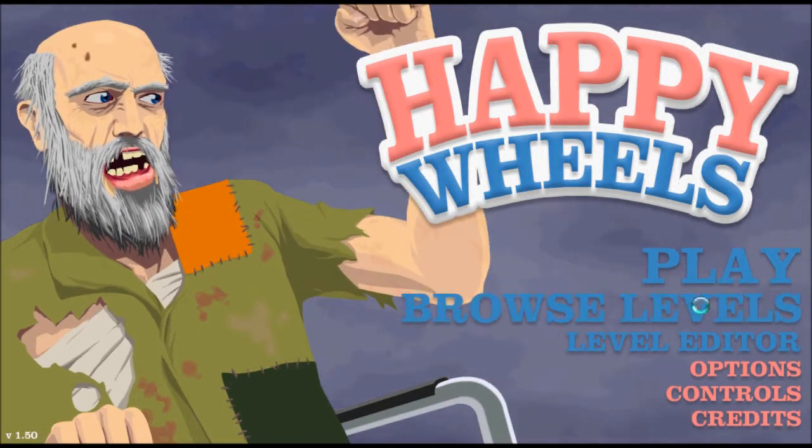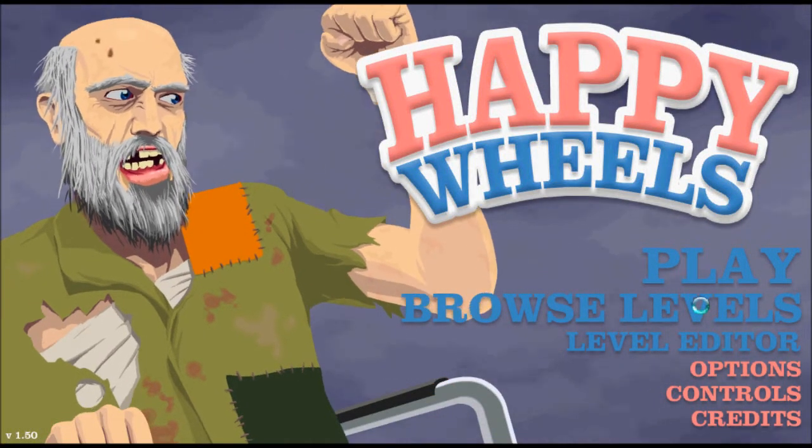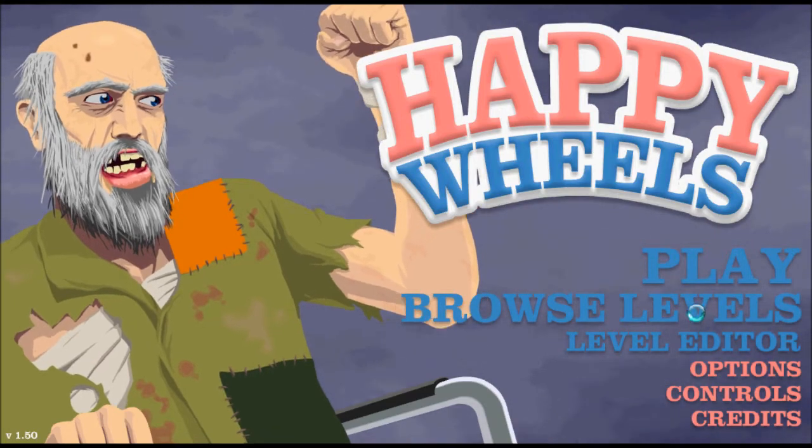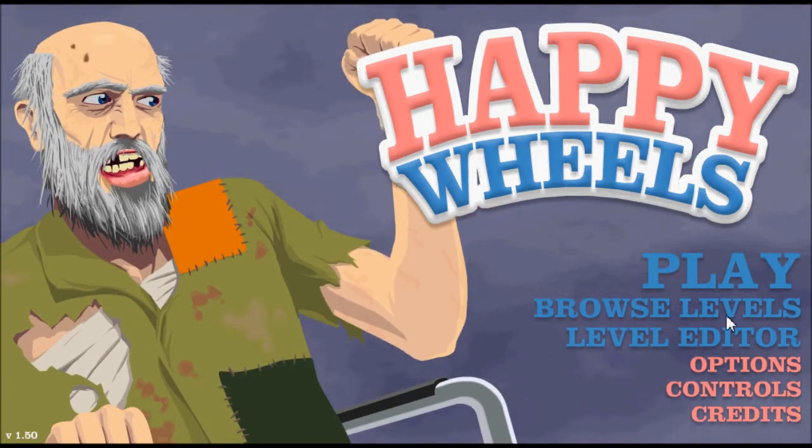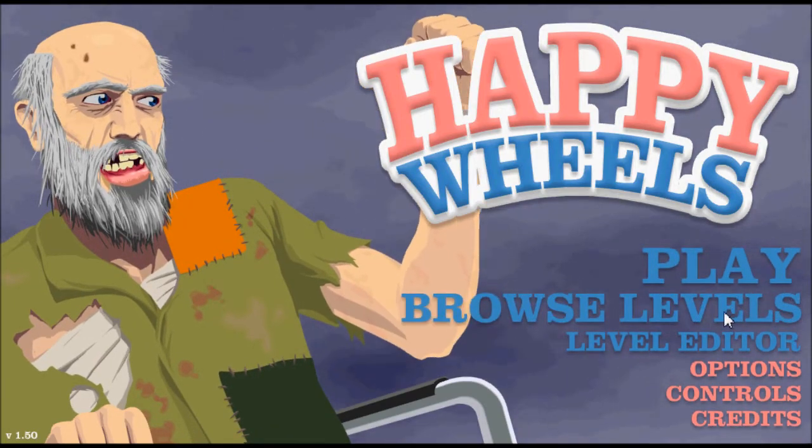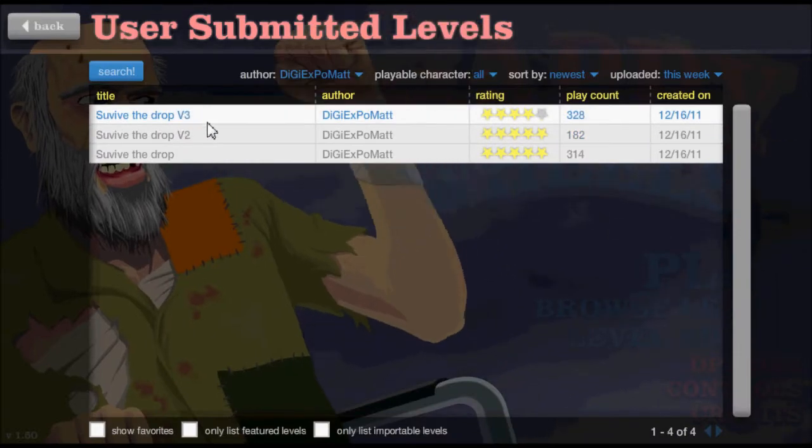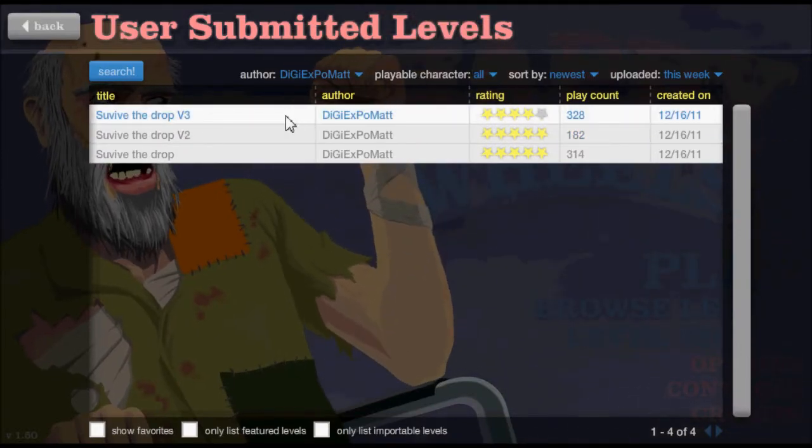Hey guys, back on Happy Wheels. There isn't too much I feel like playing at the moment, so I'm going to do a couple of levels on this and my levels are up here.